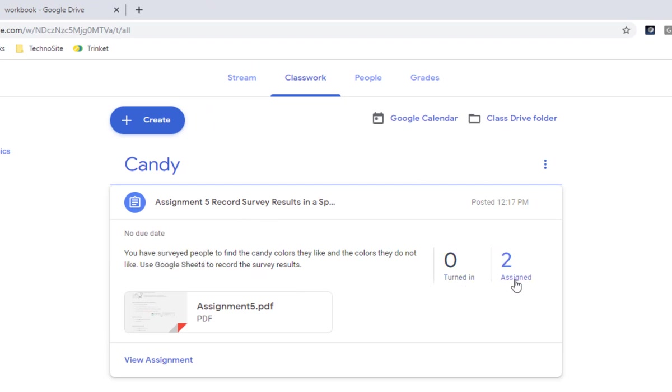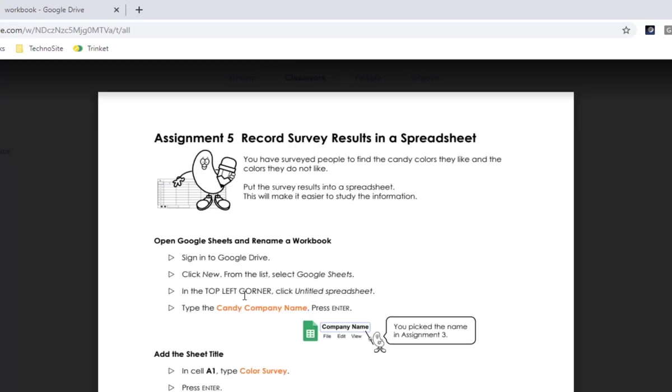Nobody's turned it in yet. I only have two kids in my class. Here's the actual assignment. If we click on here, we can open it up and read it.